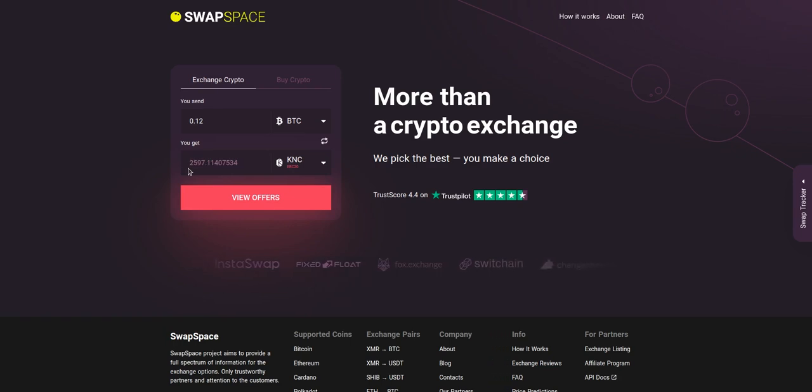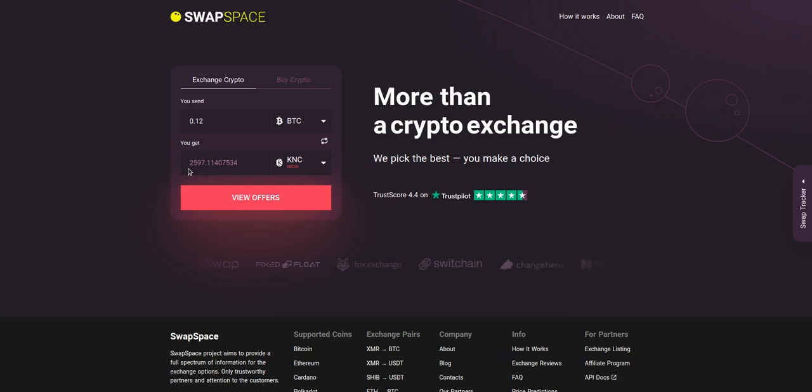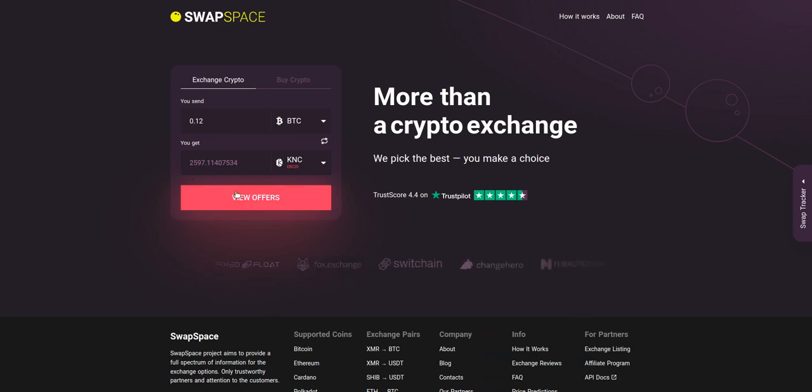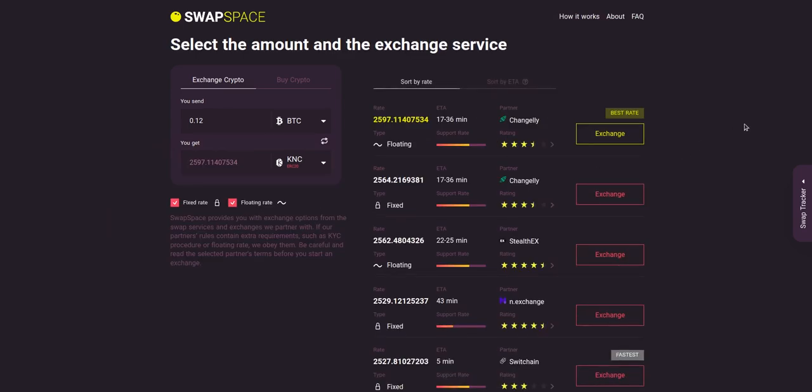Be sure that you are not sending an amount less than the minimum one because there is a minimum amount for every exchange. After that, press the view offers button.